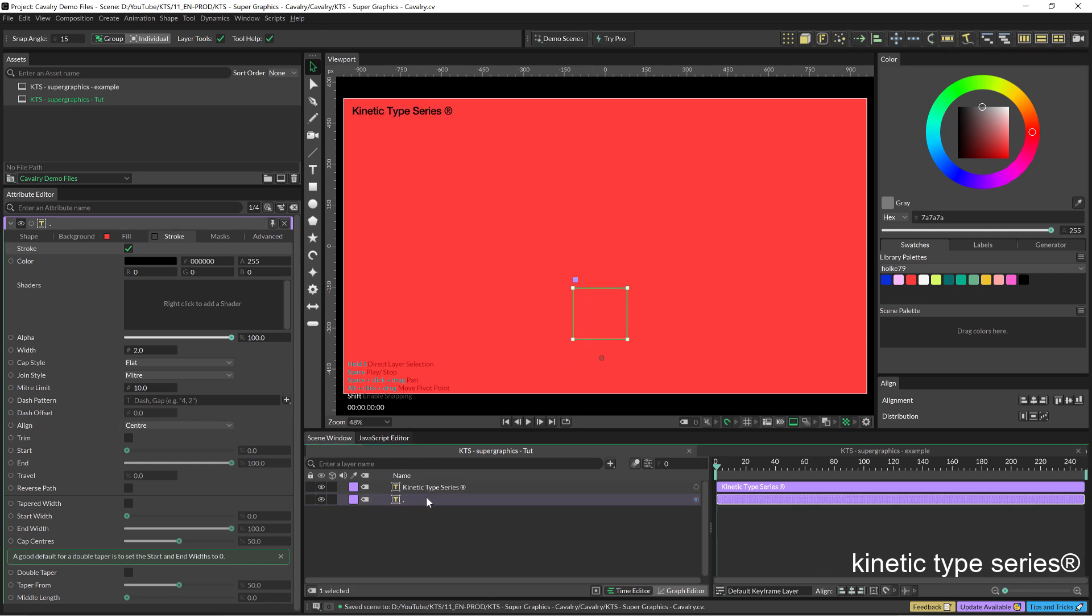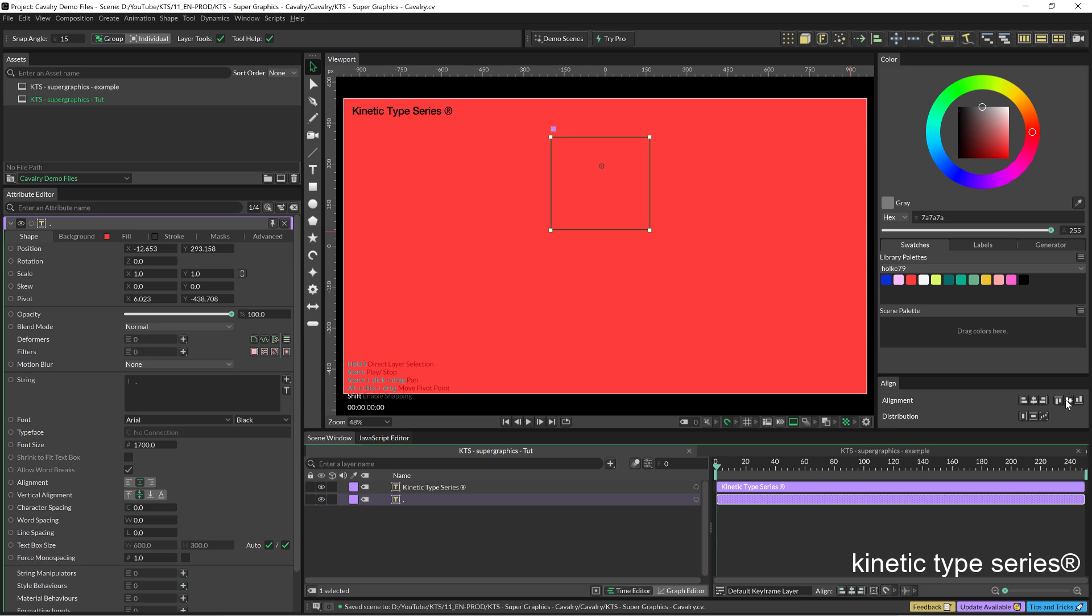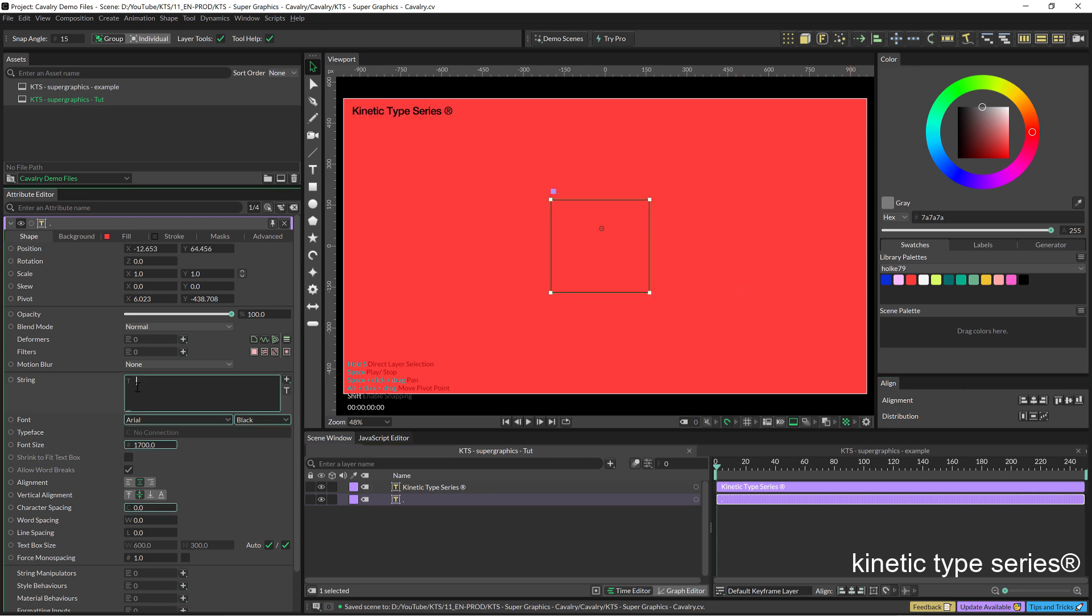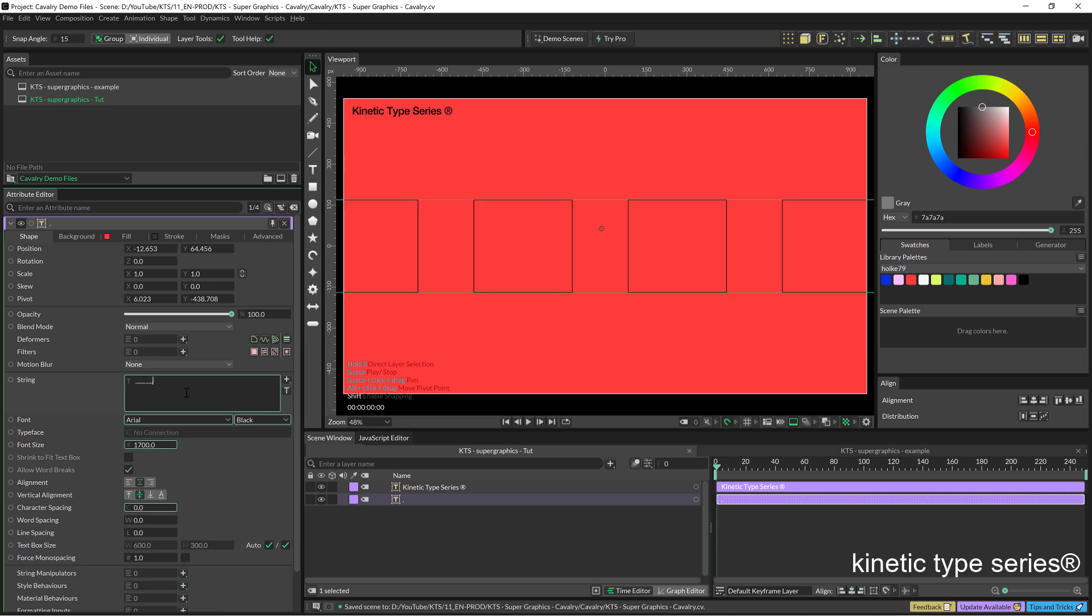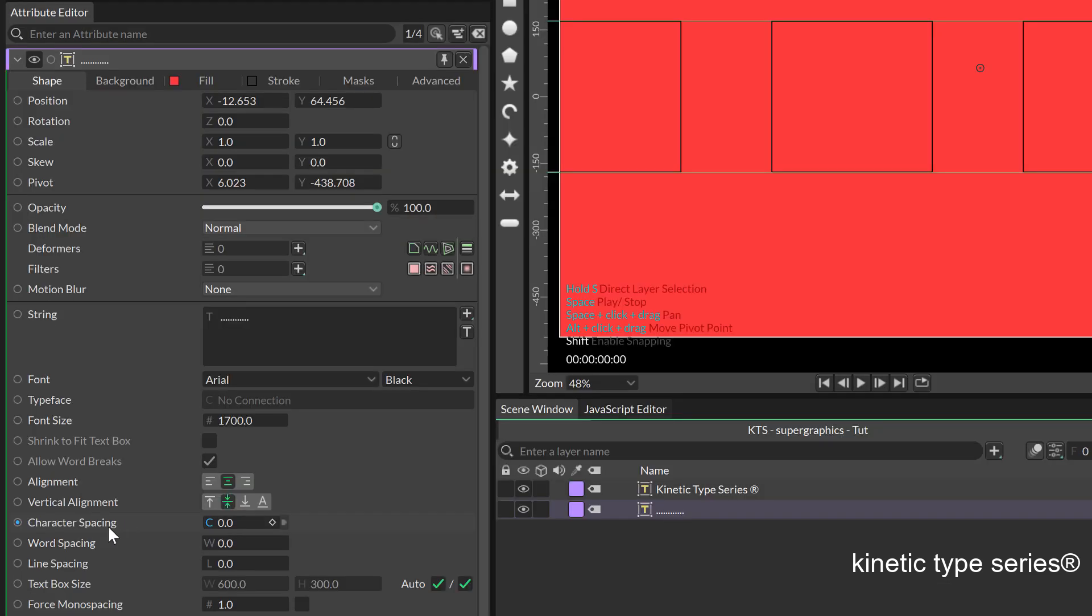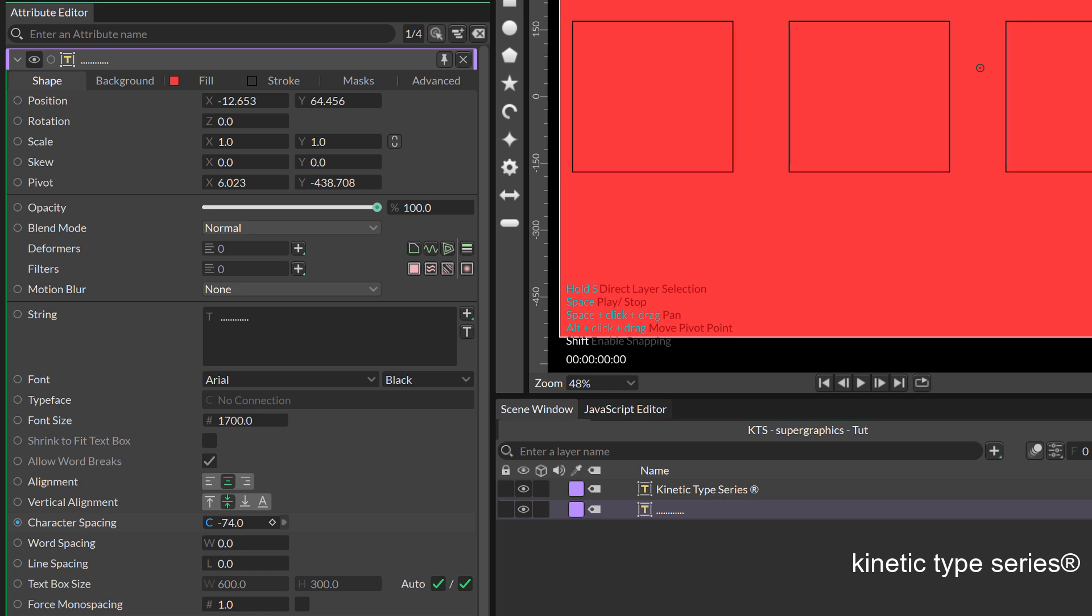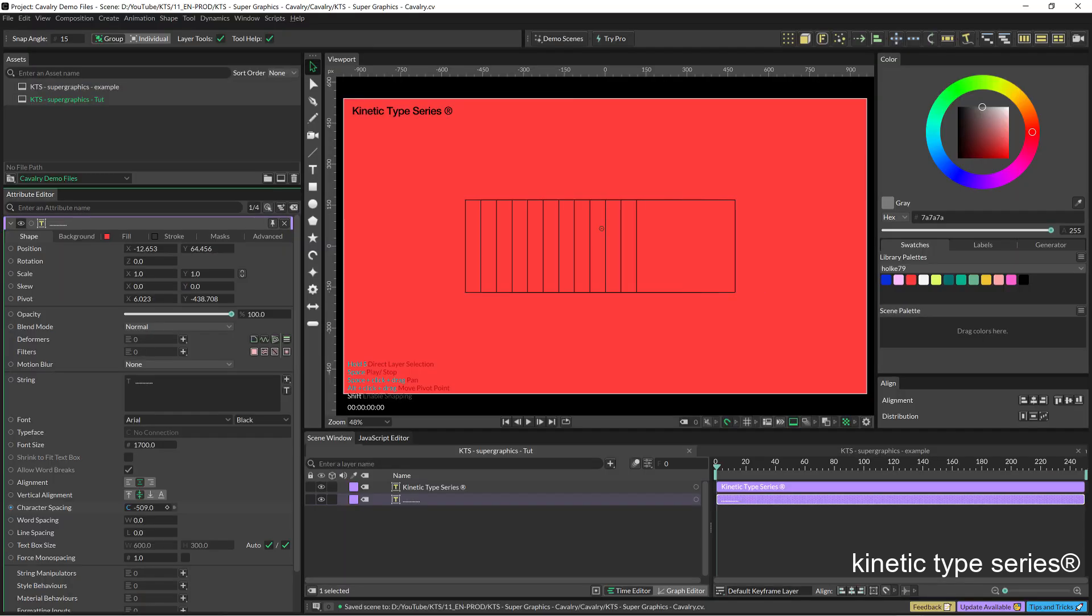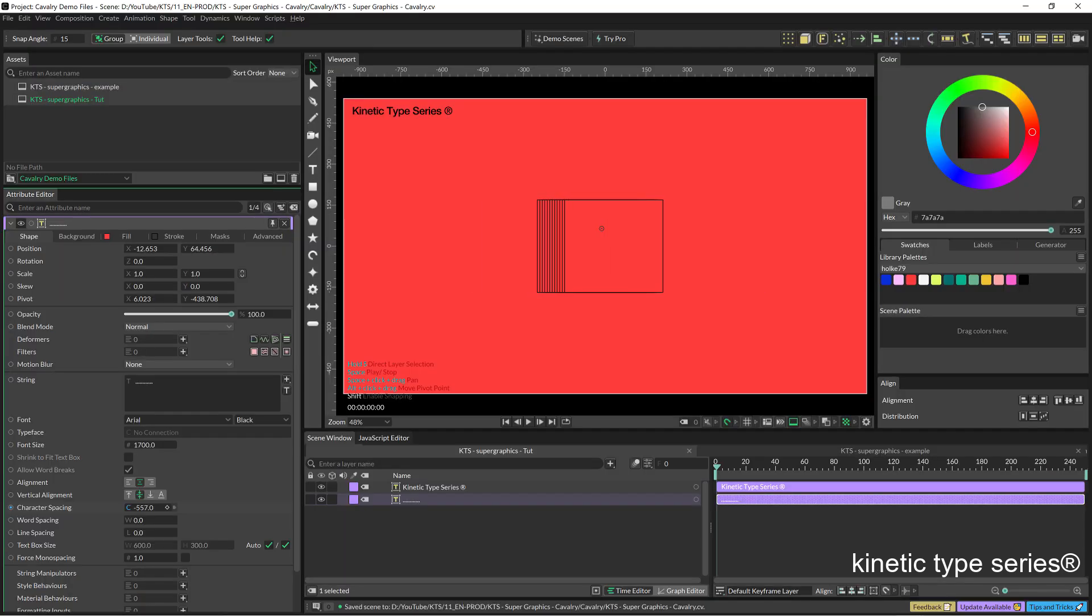I am going to make it way bigger. I center it and now I am going to copy paste it several times and I am going to deal with the character spacing which is the tracking or the distance between letters.